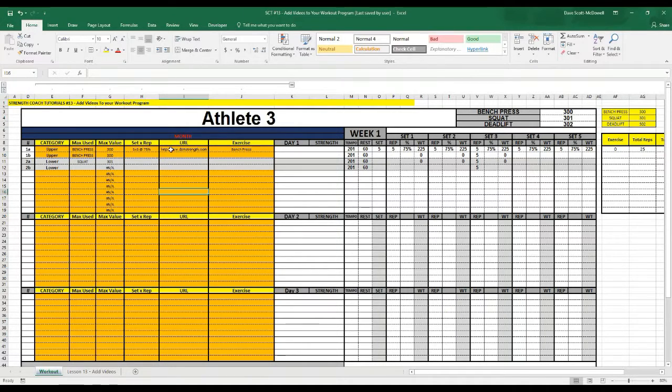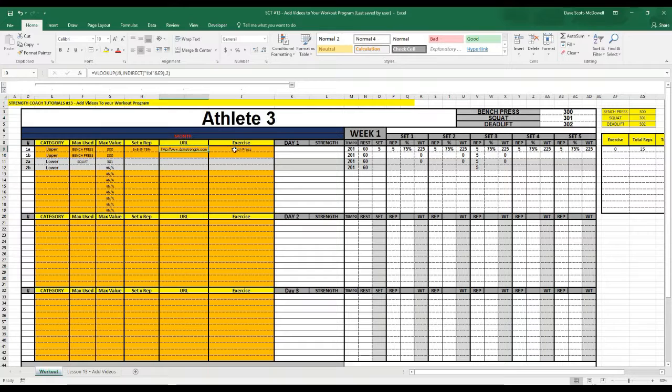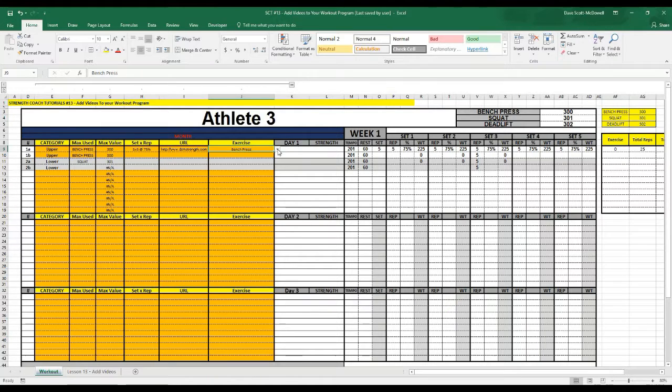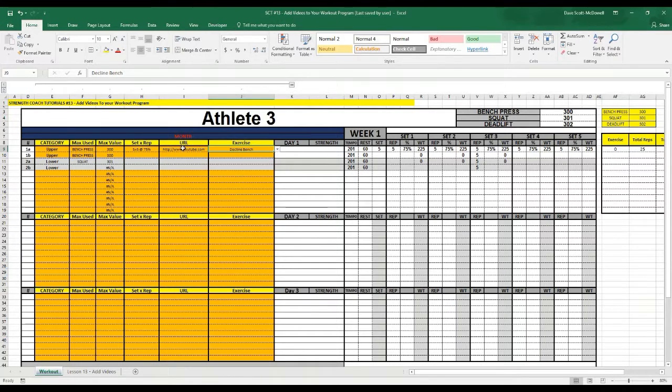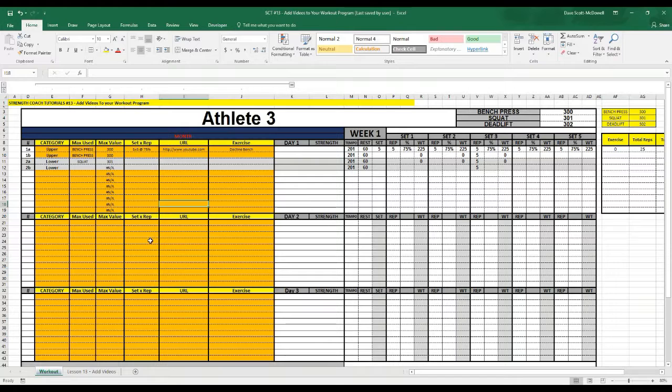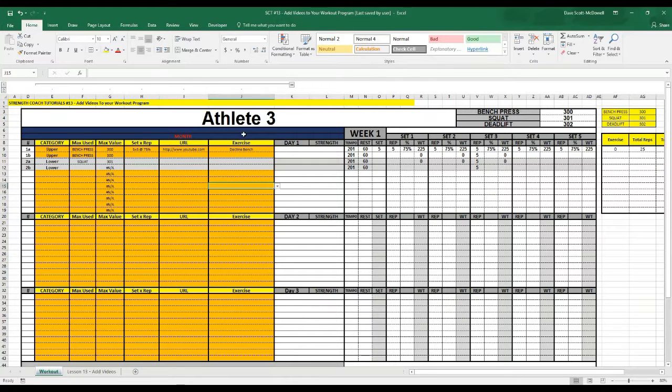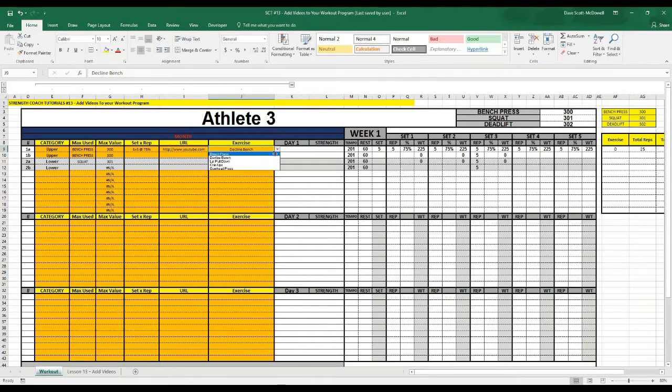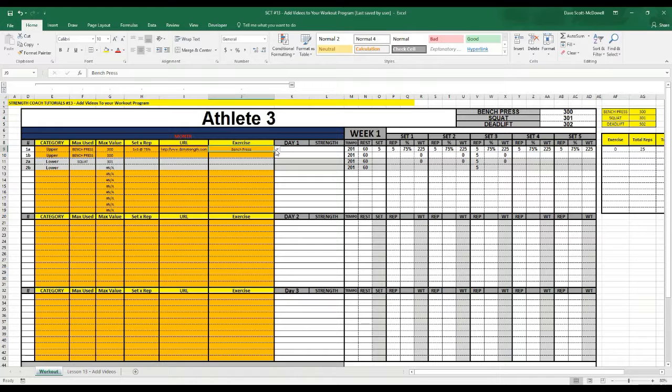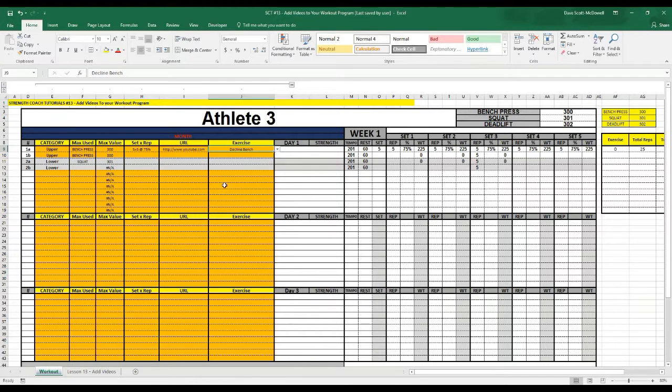when we select it. We'll try that out by selecting the decline bench press that we stored the YouTube file in and you'll notice that it selects the URL for YouTube. So either of these two that we've put the URLs in we should be able to select.